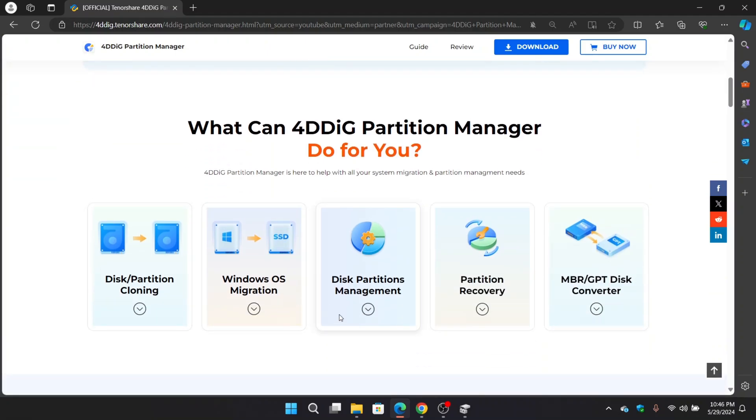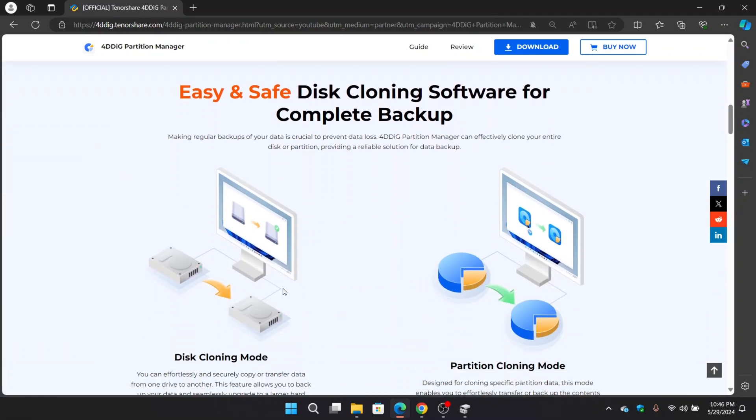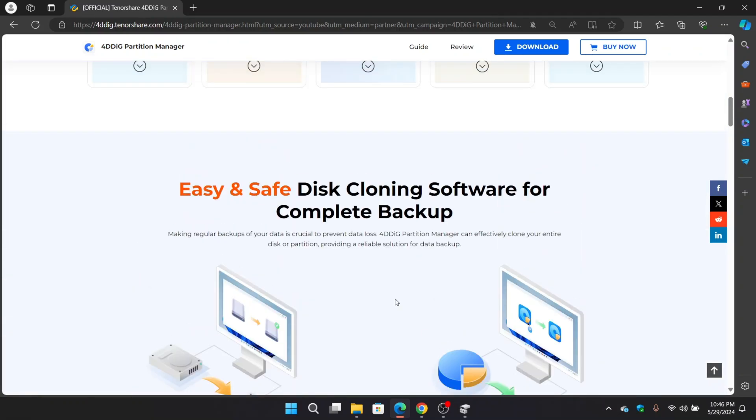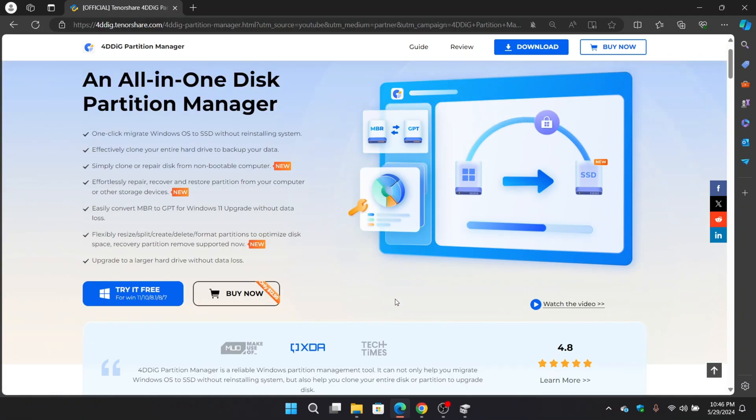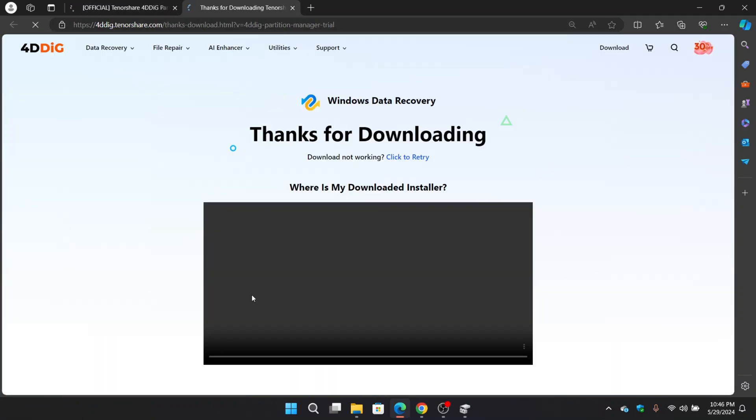This software comes with advanced disk management, where you can easily manage, move, or create partitions with this tool. And there are a lot more others to talk about. Now just simply head over to the download section. You can actually try it for free. So download and install.